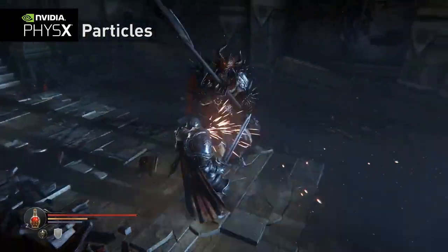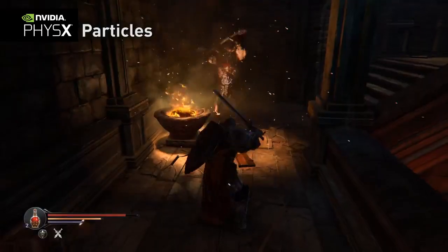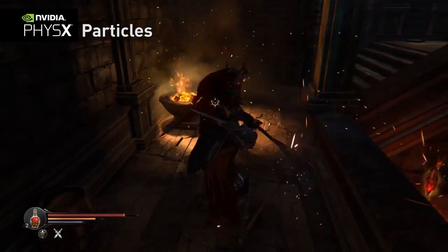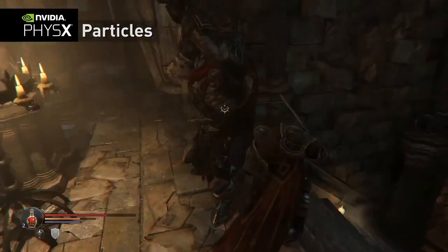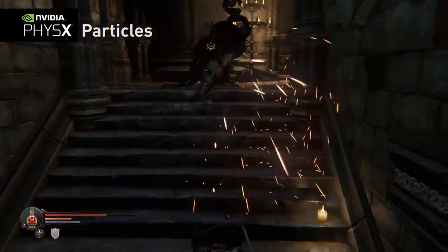Likewise, combat sparks from weapon blocks bounce off the environment and persist, leaving a lasting result of the parry.